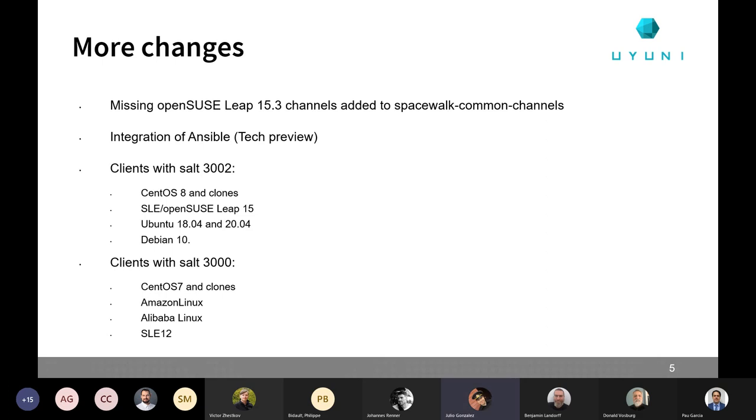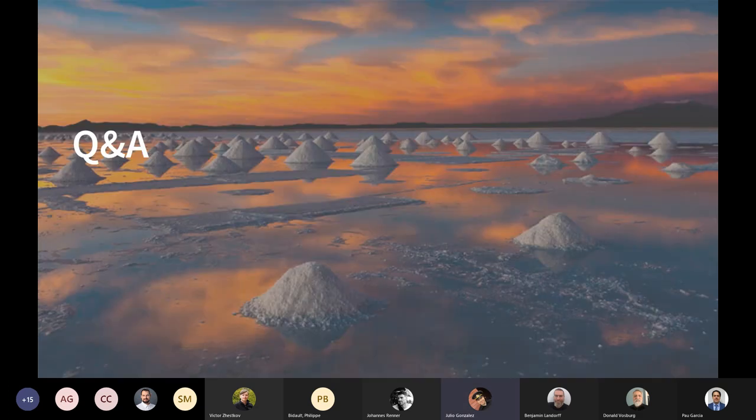Those are all the news, so it's time for questions. If there are no questions, then we can jump to Jan's presentation.